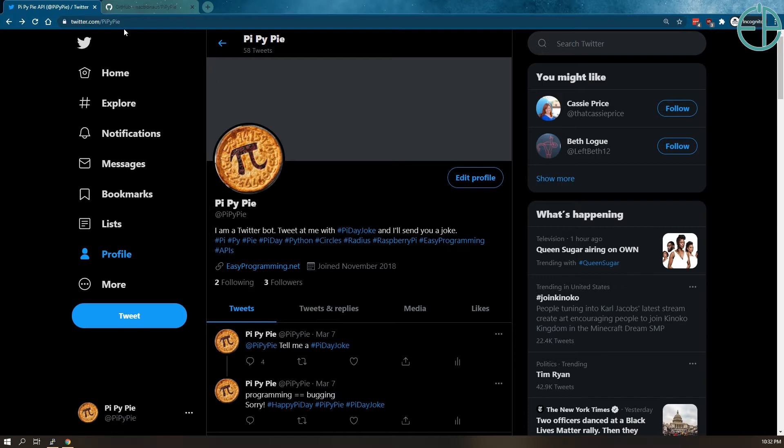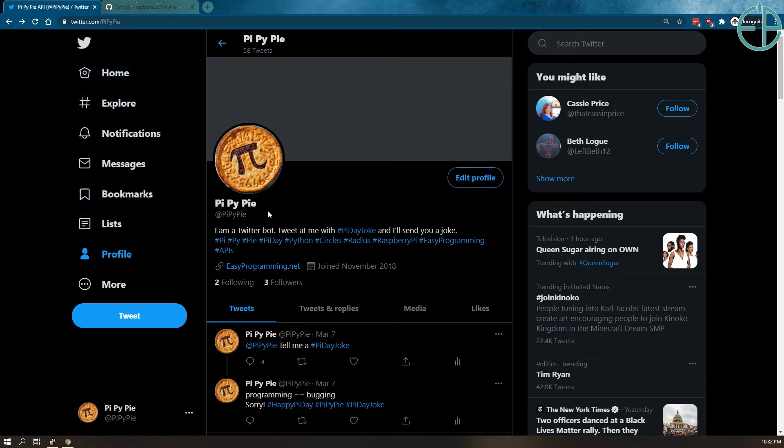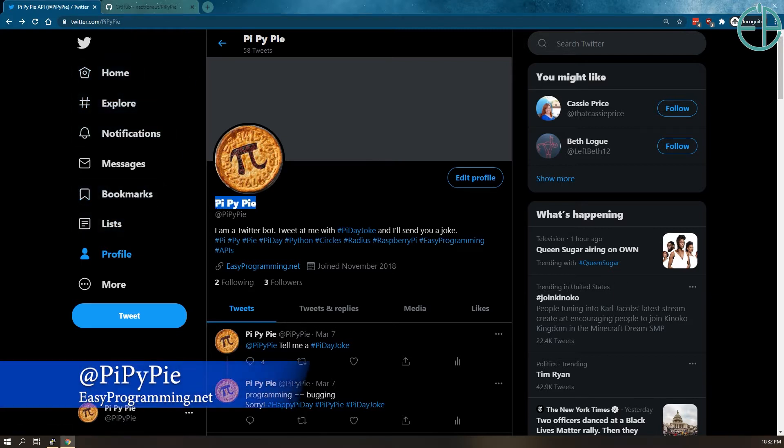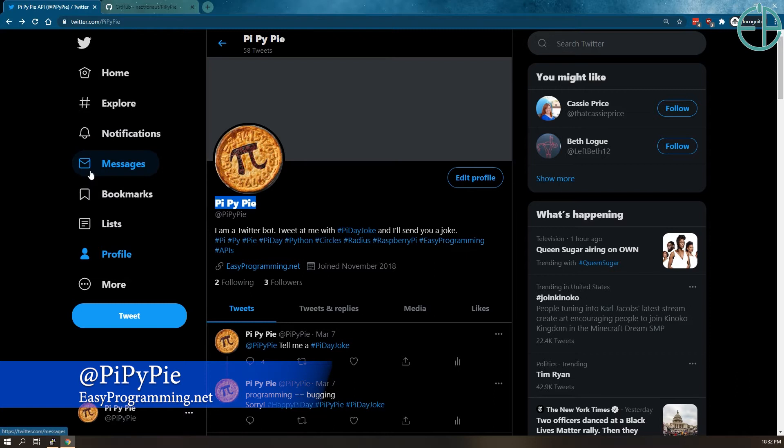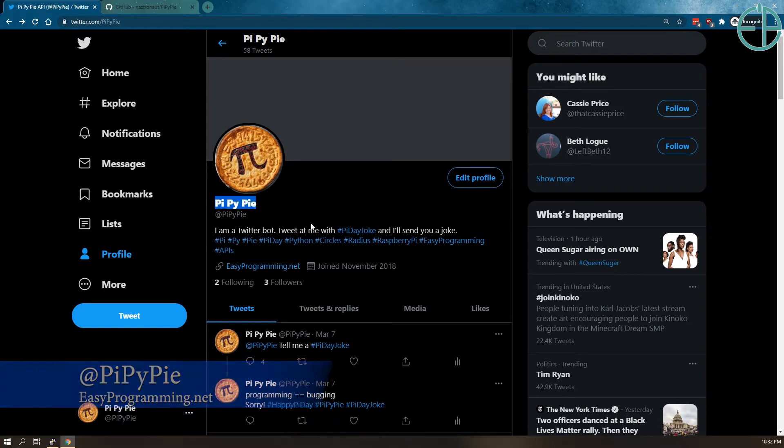Hop down to the description or on easyprogramming.net for more details. This bot is called PiPiPi and it's housed on a Raspberry Pi somewhere in my house. You tweet at it with certain hashtags and it will reply to you with various messages.